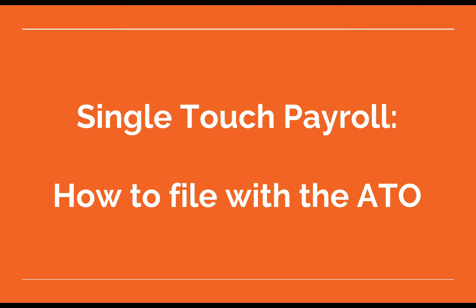Okay, to finish off this lesson, I'm just going to show you how you actually file your single touch payroll information with the ATO.